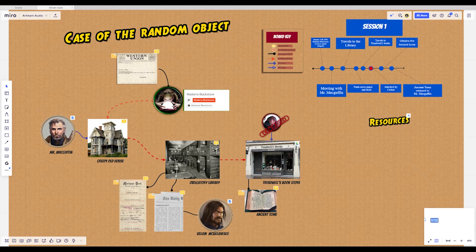She travels to the bookstore and discovers that it is the base of operations for McVillainface's cult. She is attacked by a cultist but manages to defeat him, find the ancient tome, and return it to Mr. McGuffin. And the world is safe once more.